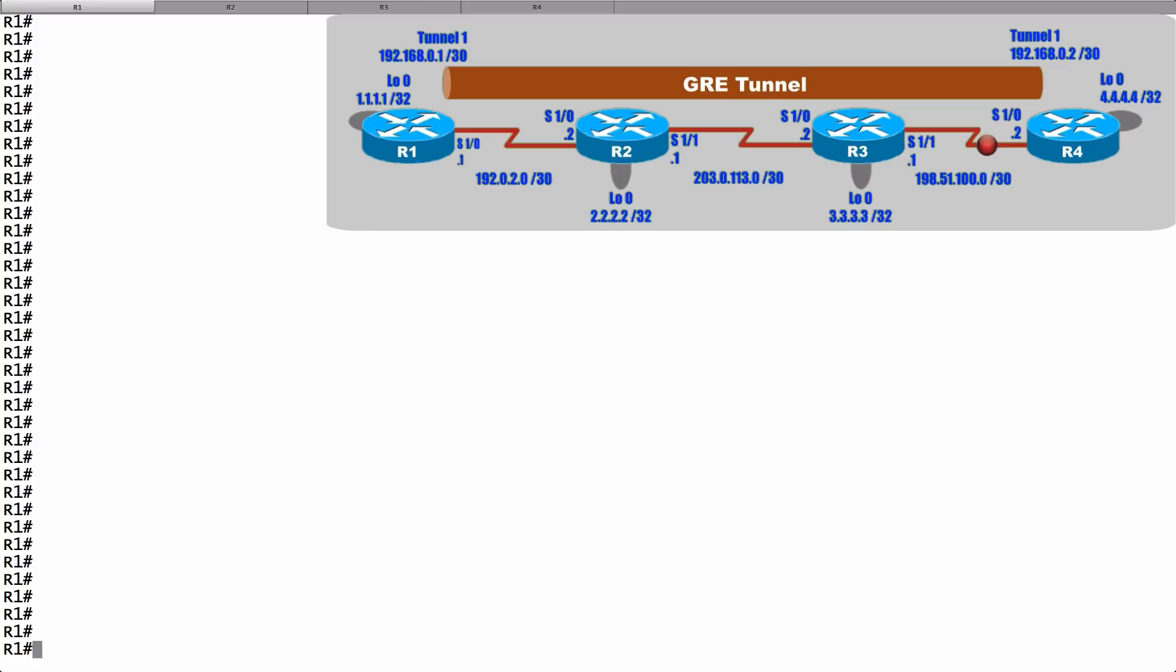Using this topology on screen, let's set up a GRE tunnel between routers R1 and R4. We see that physically, in order to get from R1 to R4, we have to pass through routers R2 and R3. However, we're going to set up a GRE tunnel so it's going to appear that it's a single hop from R1 over to R4.